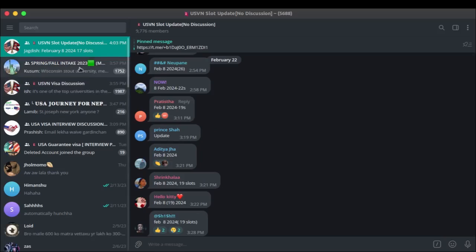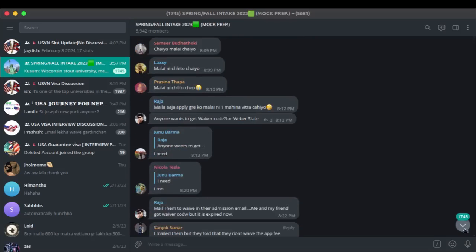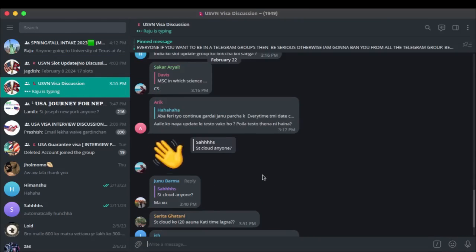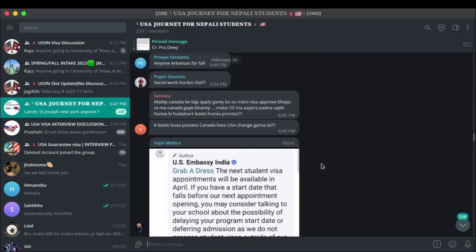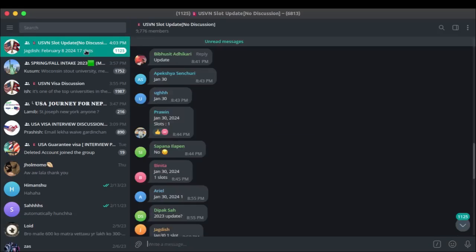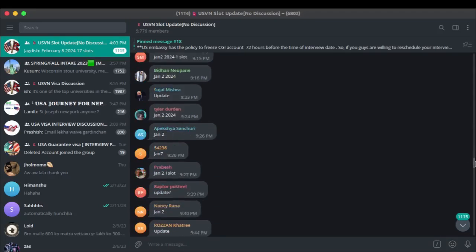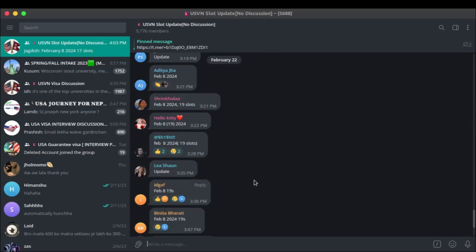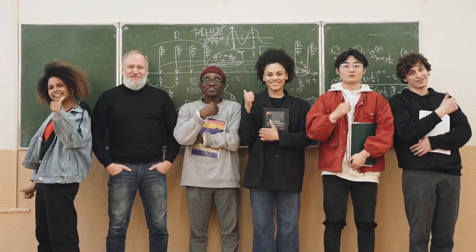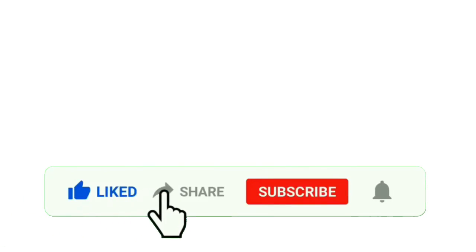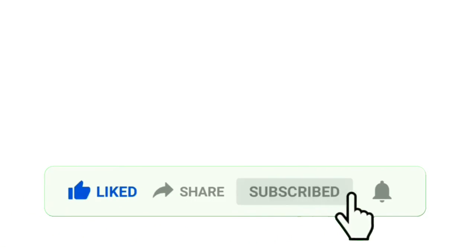Telegram Groups: Telegram groups can be extremely helpful while applying to the US. There are various groups that allow you to connect with other students who are also applying to US universities. Besides the obvious networking, Telegram groups can also provide minute-by-minute visa slot updates, which can be quite helpful to book a visa appointment. Thanks for staying, and we hope the very best in your application process. Subscribe and stay tuned to our channel to receive useful tips on the US application process.